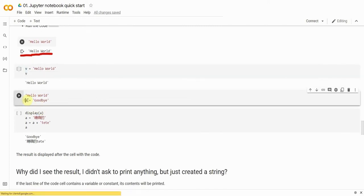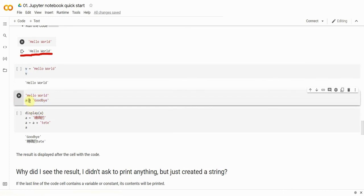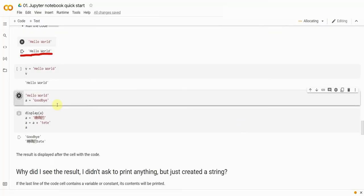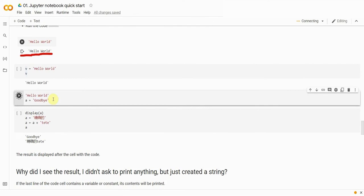In addition, if the last line of code has an assignment operation, then upon execution, the cell will not display anything. No data will be output because this doesn't respect the convention of the last line of code that we've just talked about.